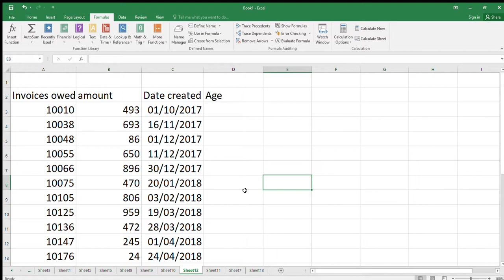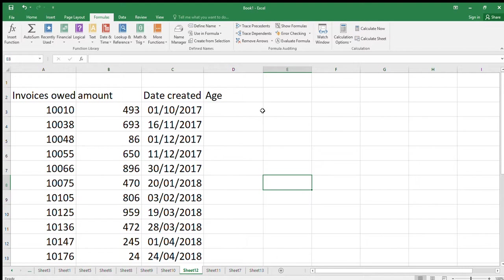I've done a different example to the book. I've got some invoices here with the amounts that were owed. These invoices were owed and the date that they were created. Can we work out how old they are in this age line based on today's date? We downloaded it from our finance system and we just want to put in today's date and then see where we're going.